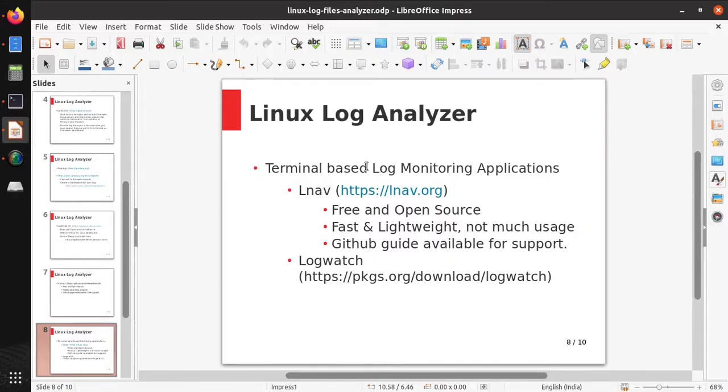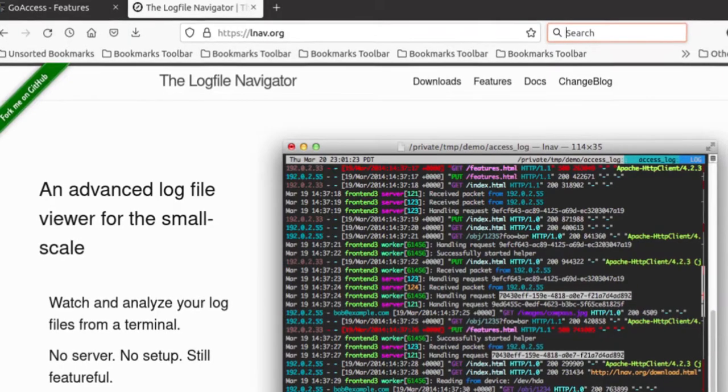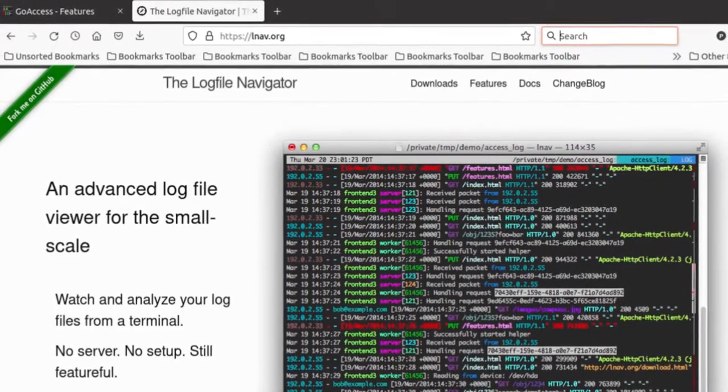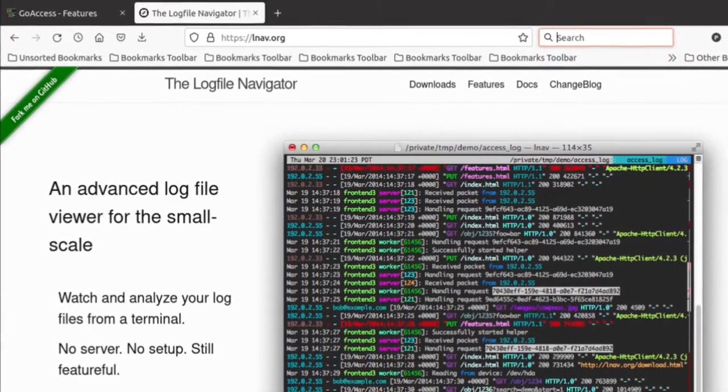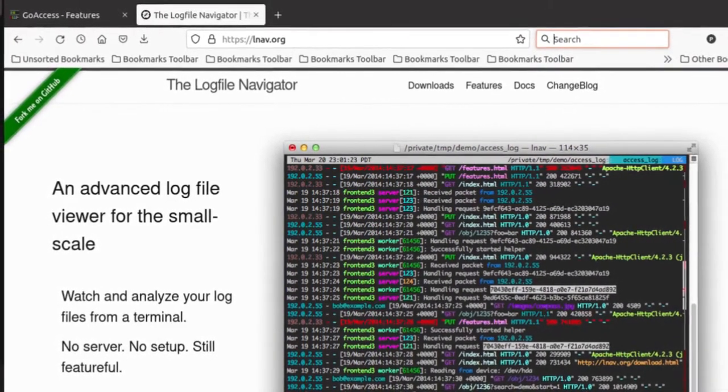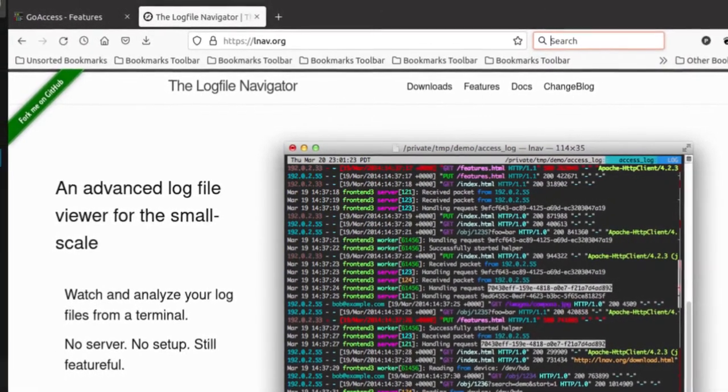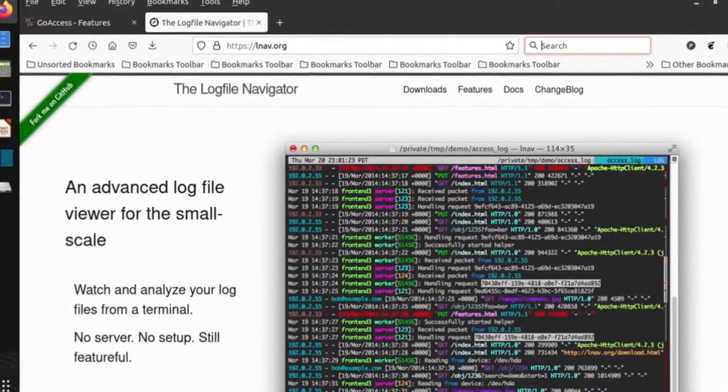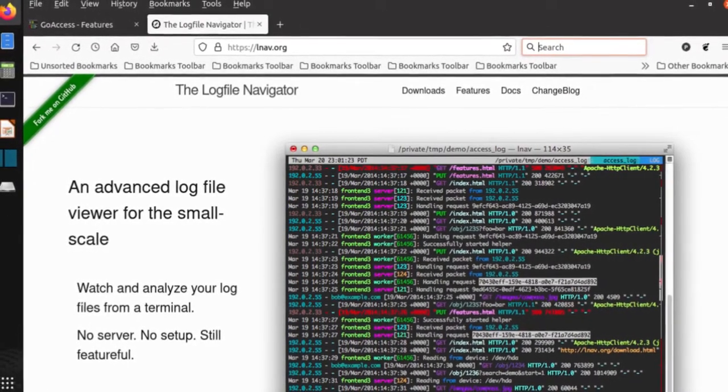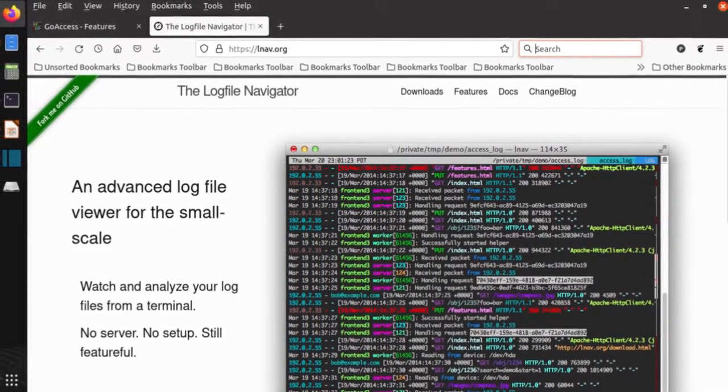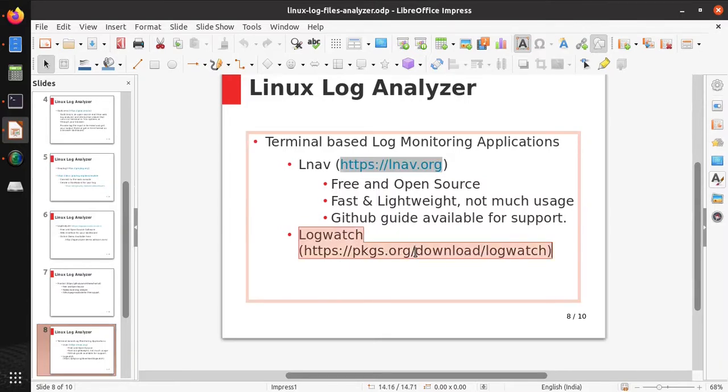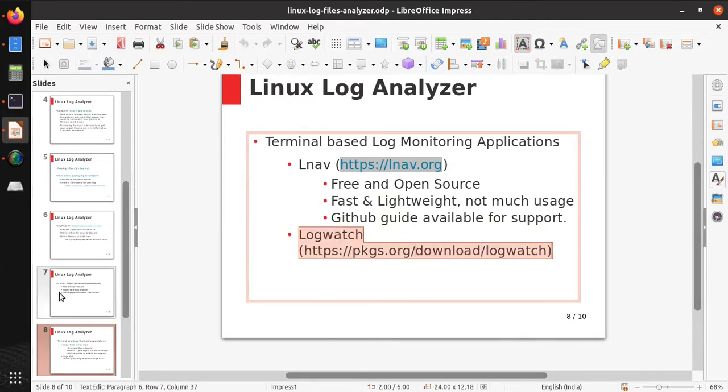If you want terminal-based log monitoring applications, there are some applications which have terminal-based log monitoring. One of them is LNF, which is free and open source, fast and lightweight, and it does not take much space. GitHub guide is also available for support. Another application is Logwatch. You can download it using pkgs.org, and it is also a terminal-based log monitoring application.